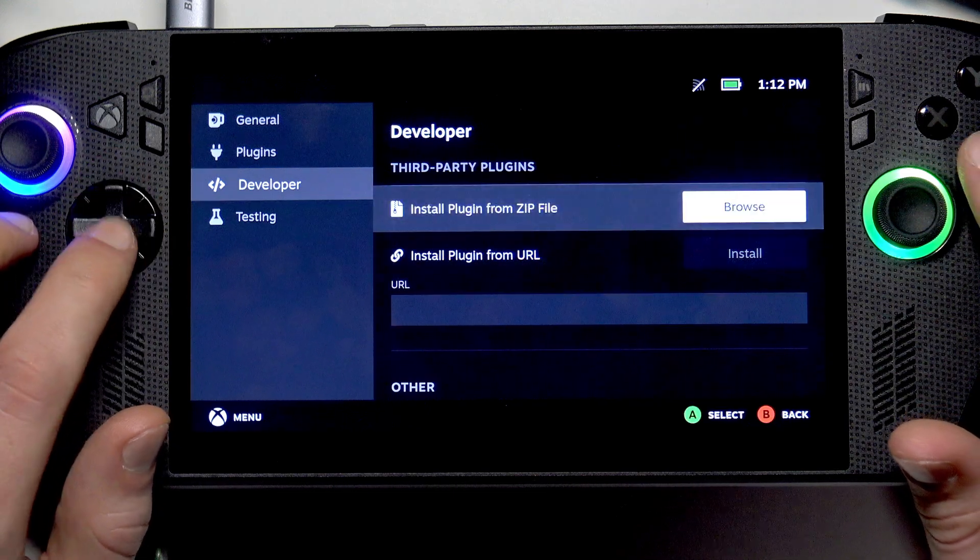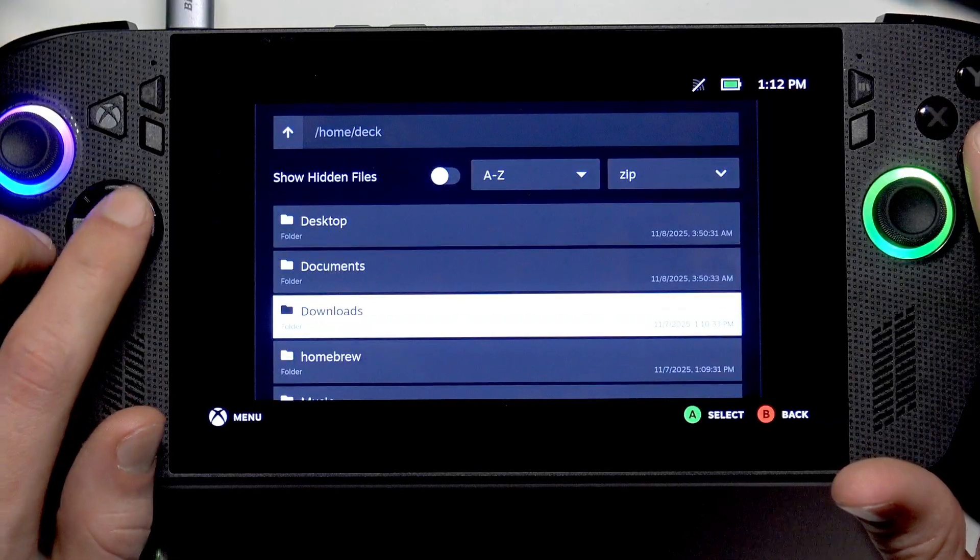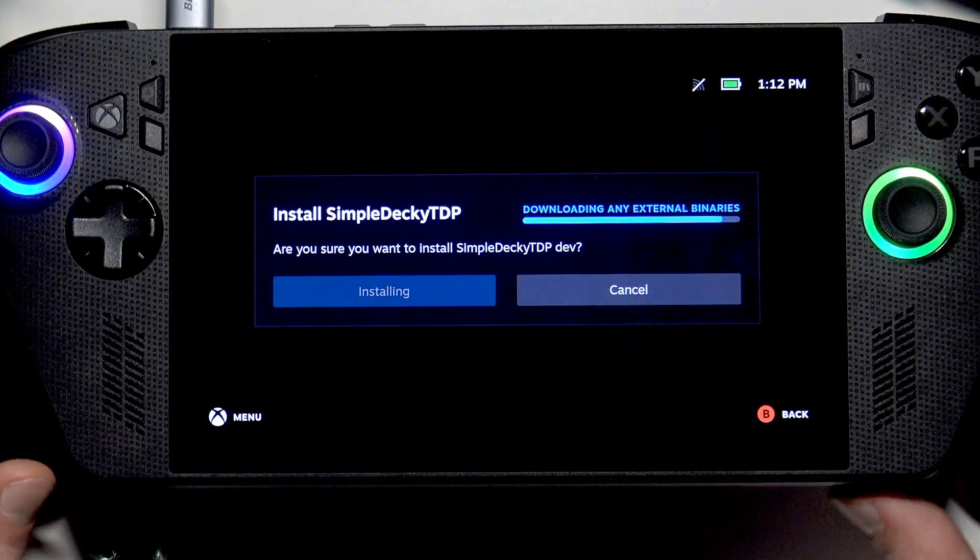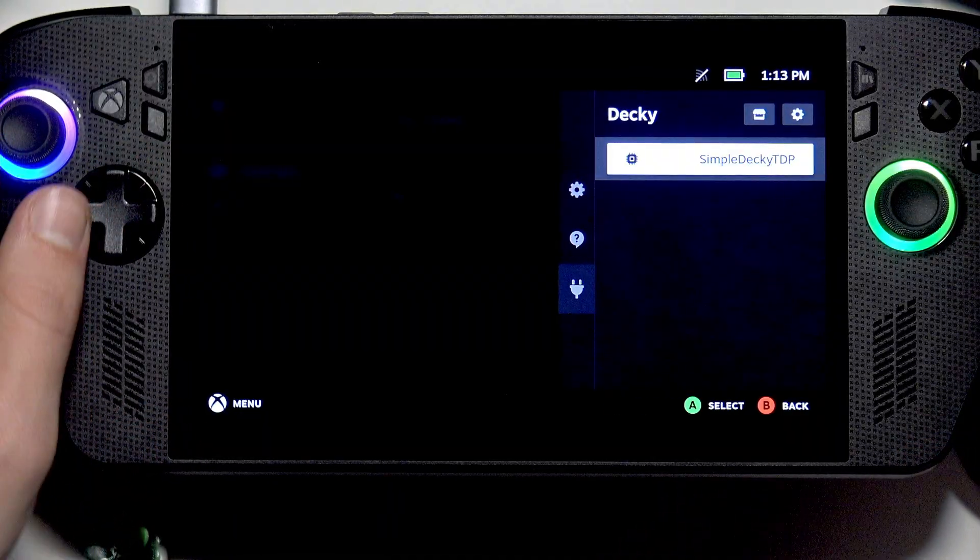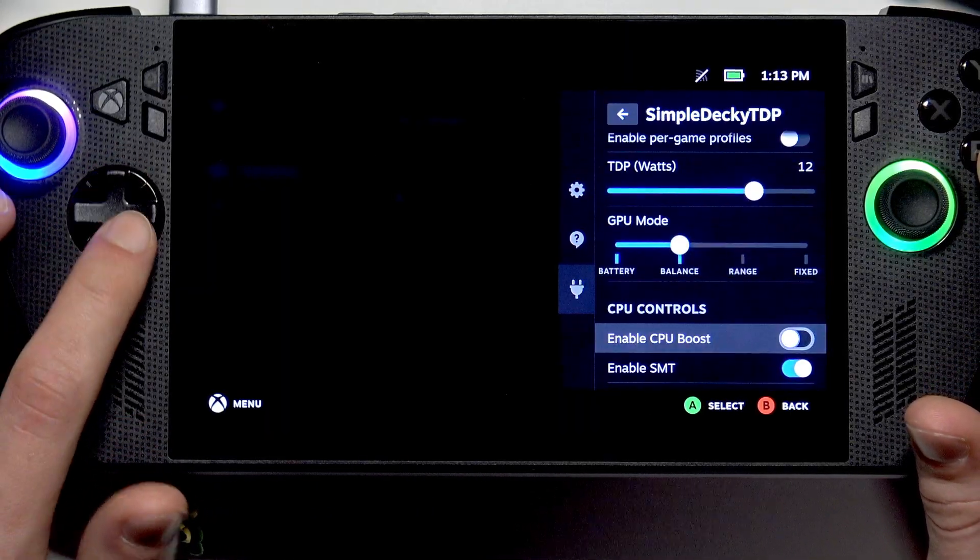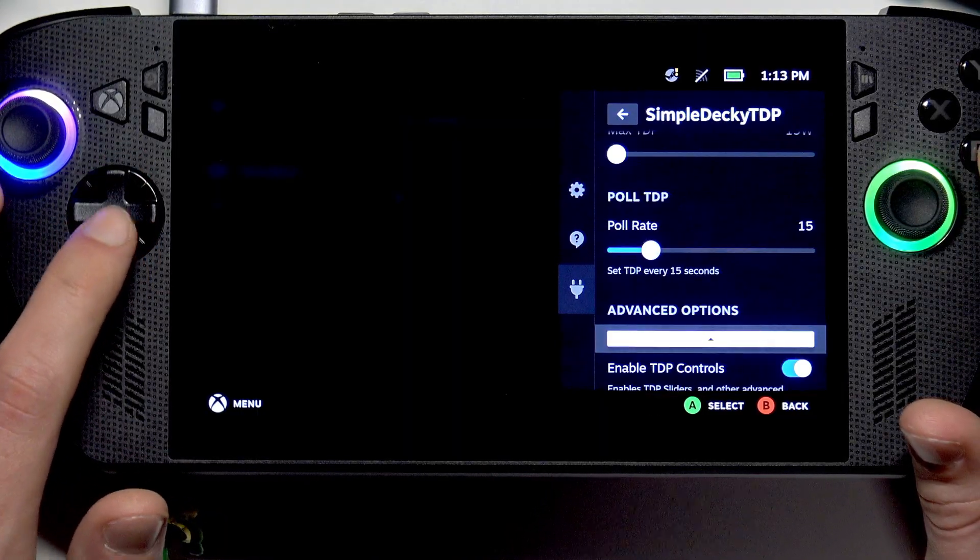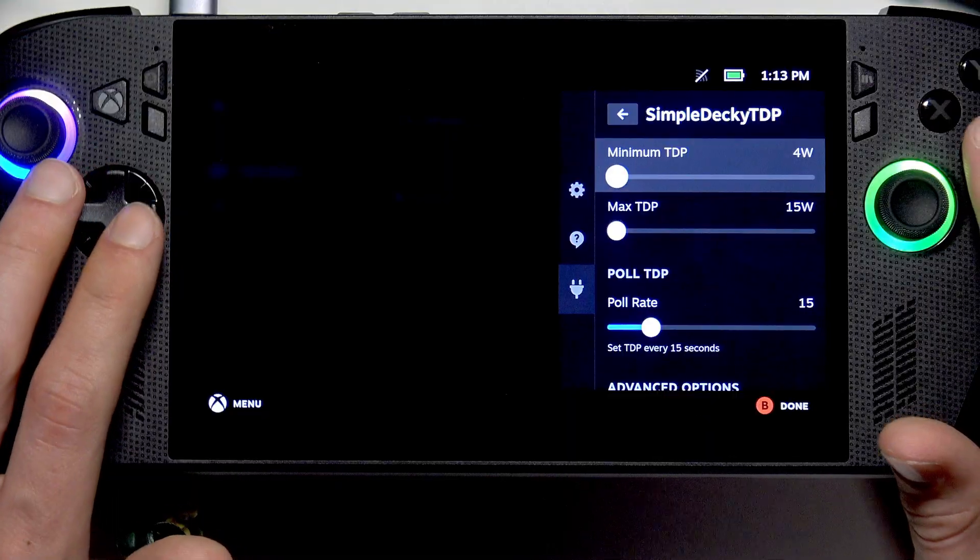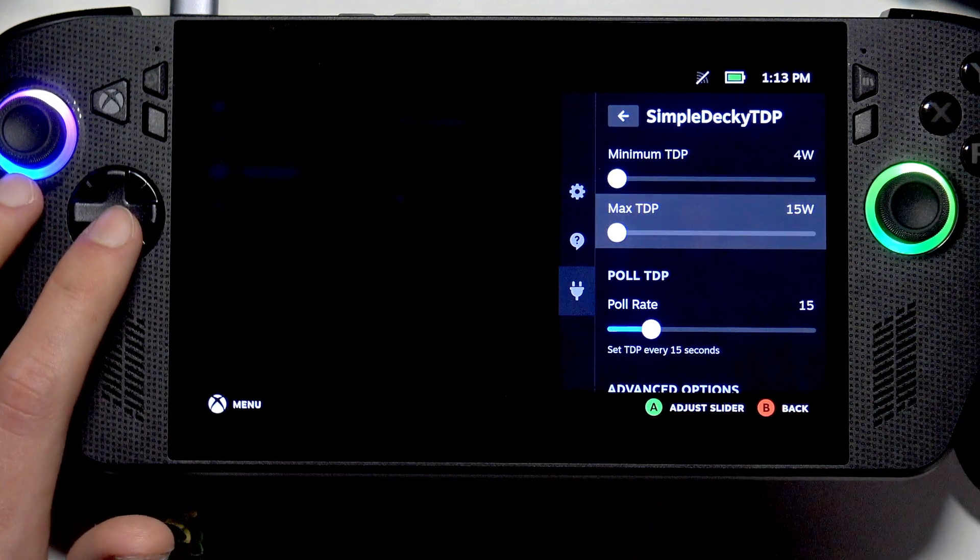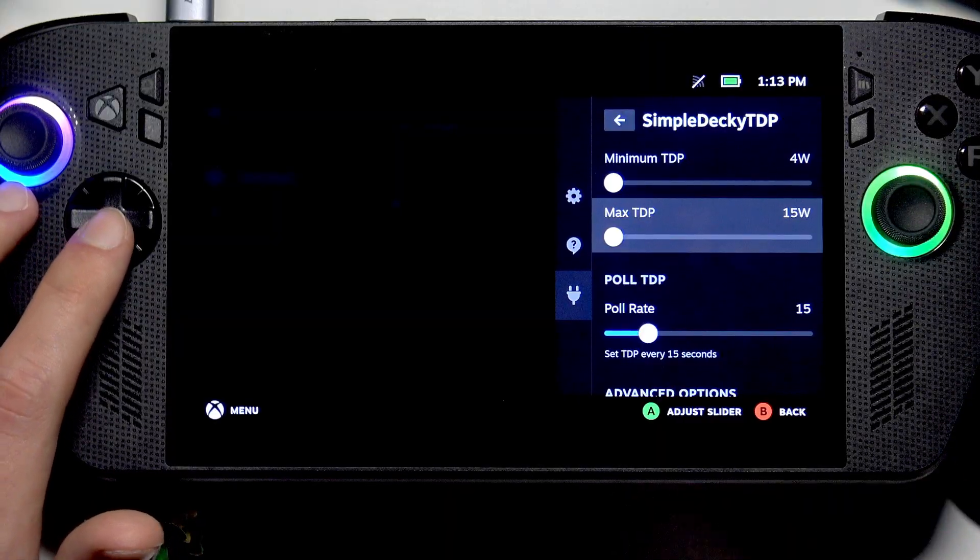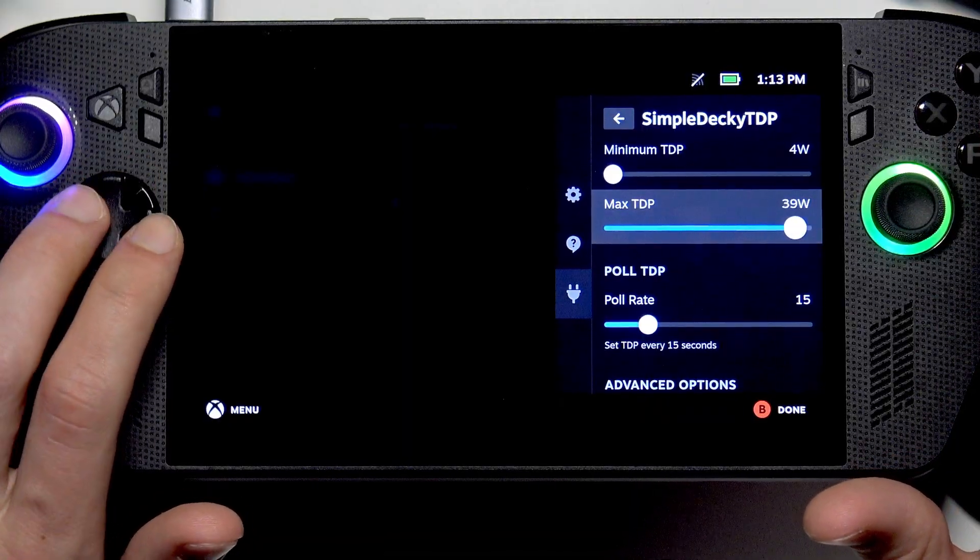Select Install Plugin from Zip File, click X. Let's select downloads folder and here we have our Simple Decky TDP. Select Install. Now using this plugin we can change our TDP and GPU mode and control our CPU energy performance preferences, max TDP levels, minimum TDP levels. We can set minimum TDP to as low as 4 watts, which is not available on Microsoft. From what I remember the minimum was 7 watts. And here we can set maximum TDP level, which is the same as in Windows.